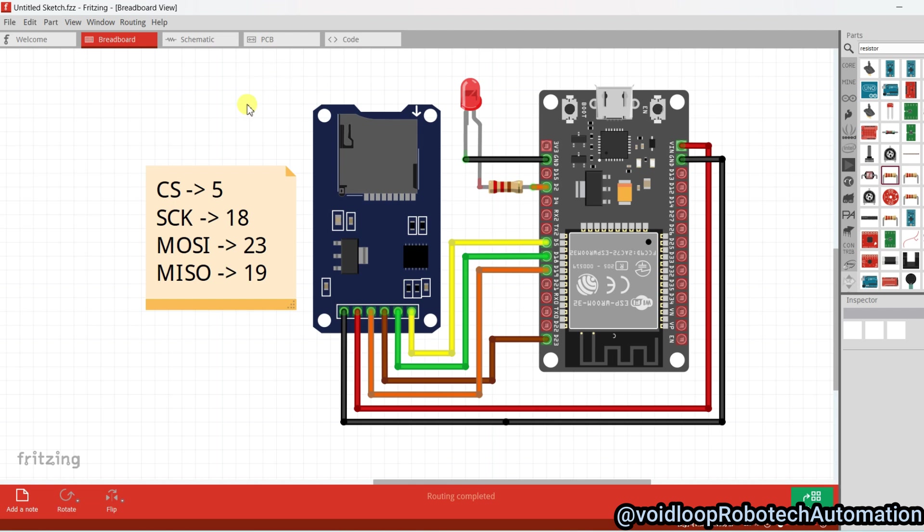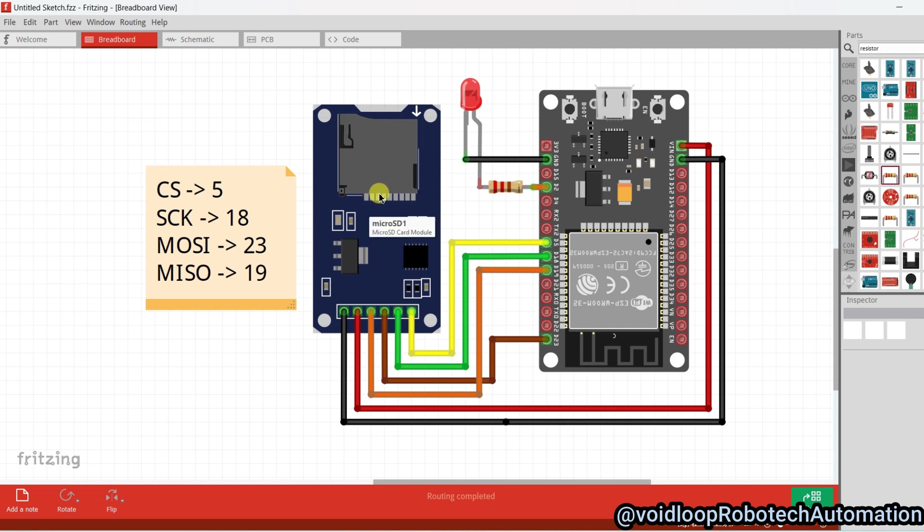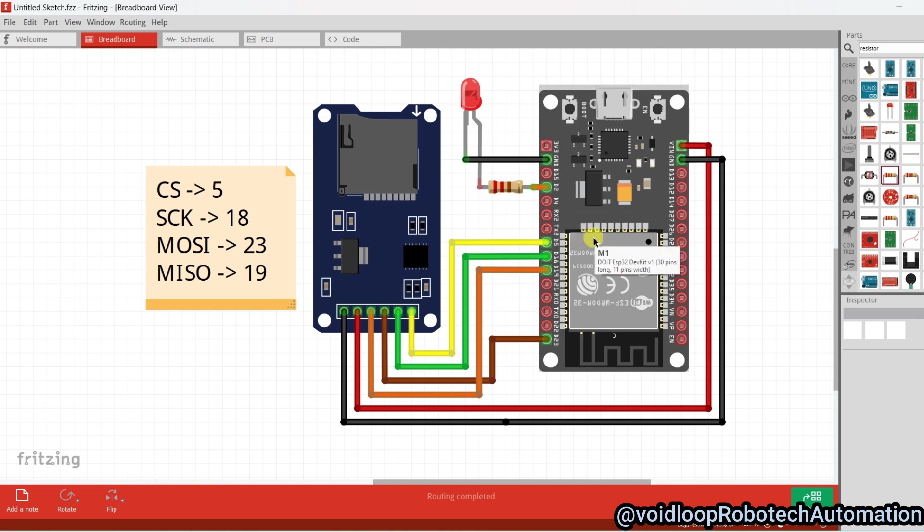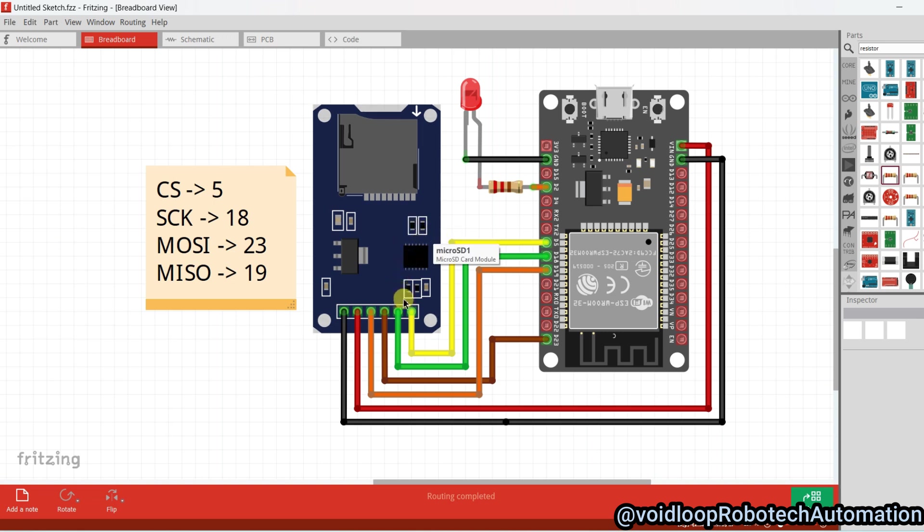Here we required one micro SD card, one micro SD module, one LED, and two boards. Now we will see the connection between the micro SD card and ESP32 module.